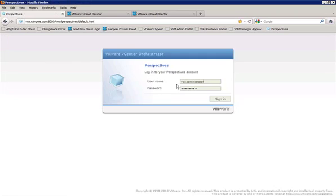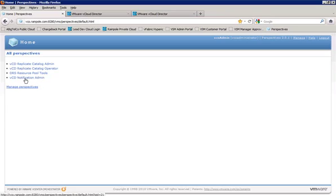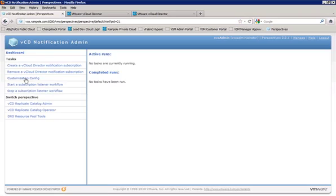Now we'll need to log in as the VCO administrator account. Once we've logged in, we can see here that we have a VCD notification admin perspective available to us. So we'll go ahead and load that particular one. And we see we have a number of tasks here that are available in our dashboard. Each one of these tasks maps directly to a workflow that is associated with this notification package.